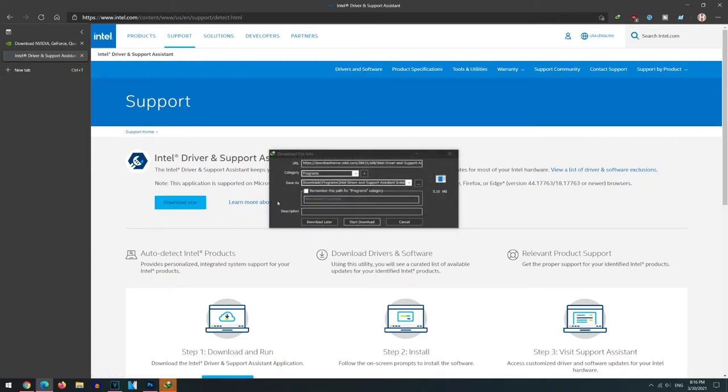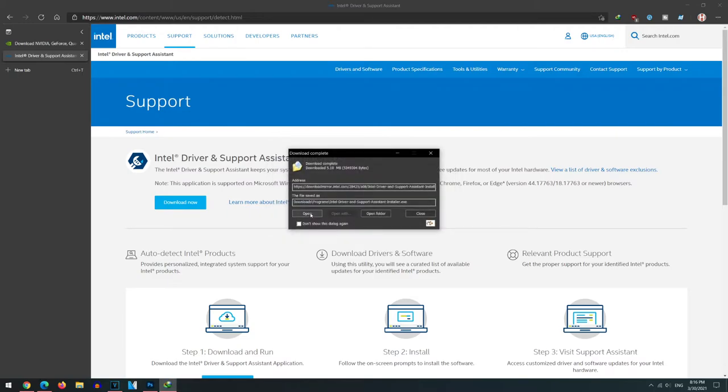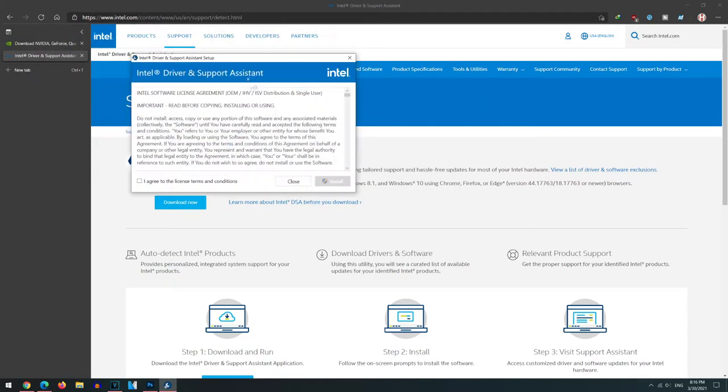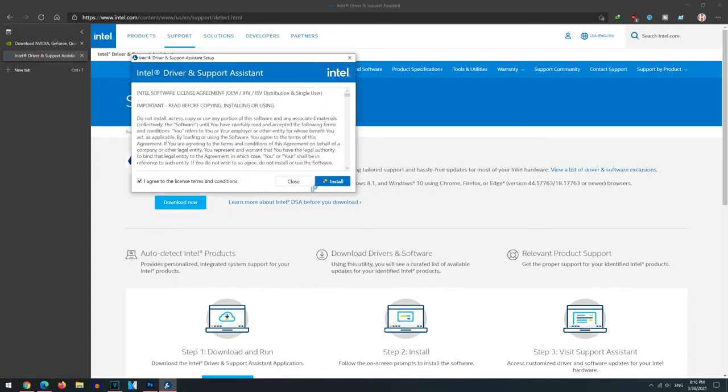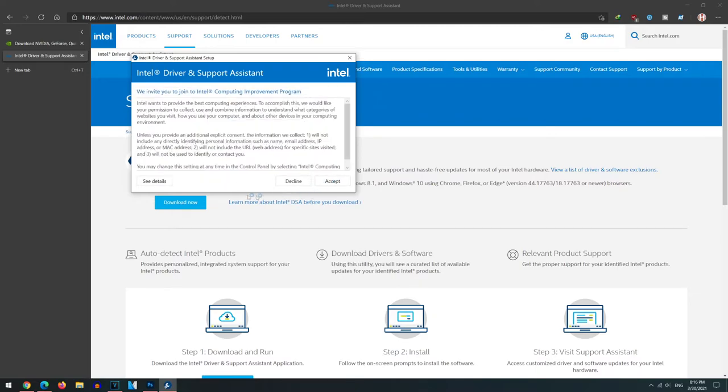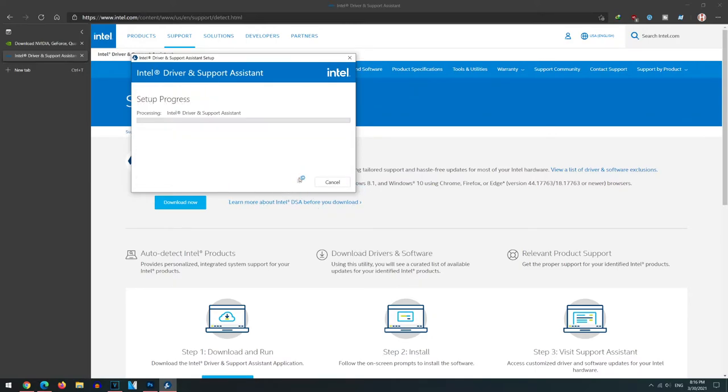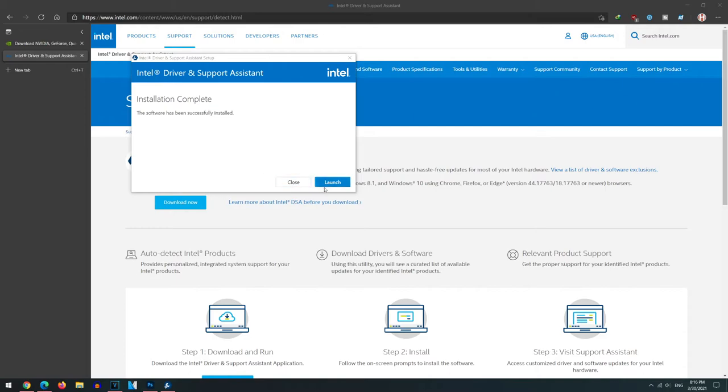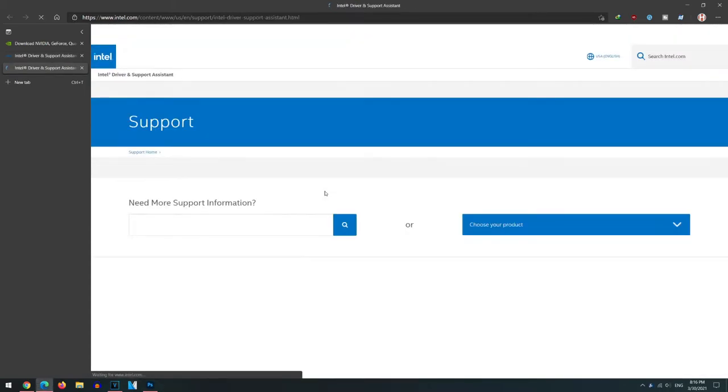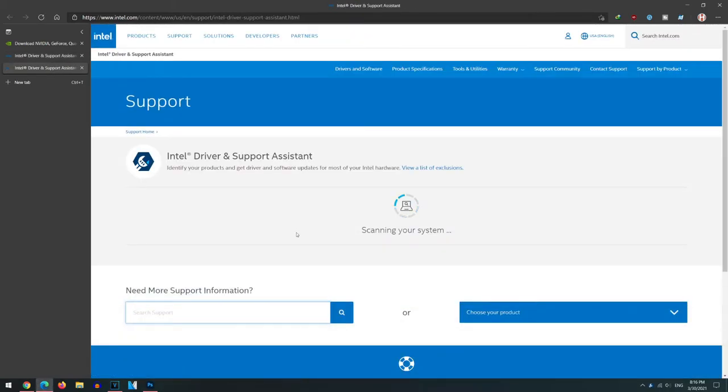We're going to use the Intel DSA to automatically update our drivers. Click download now. Click start download. Now click open. You're going to want to go ahead and install. Click decline for this. Click launch.